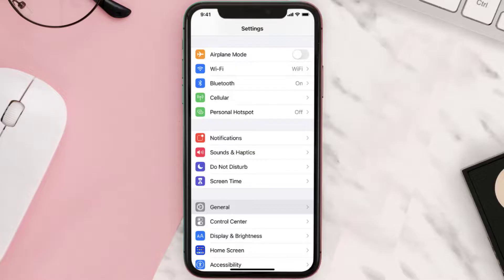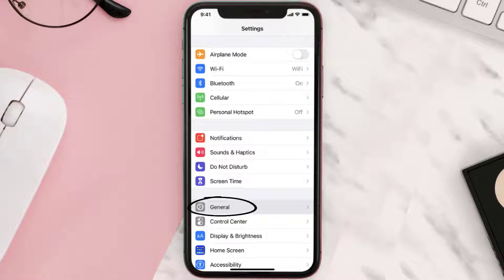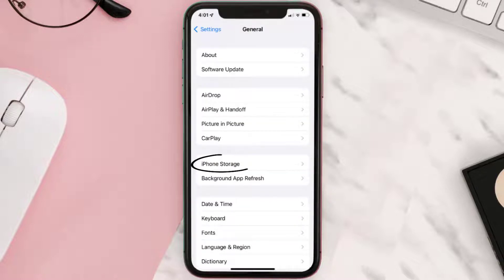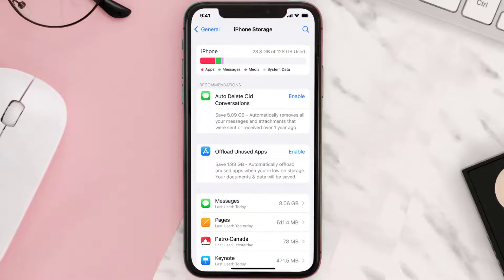You need to clear the app cache. Go to your device settings and scroll all the way down to General and tap on it. Then tap on iPhone Storage, search for the app, and tap on it.